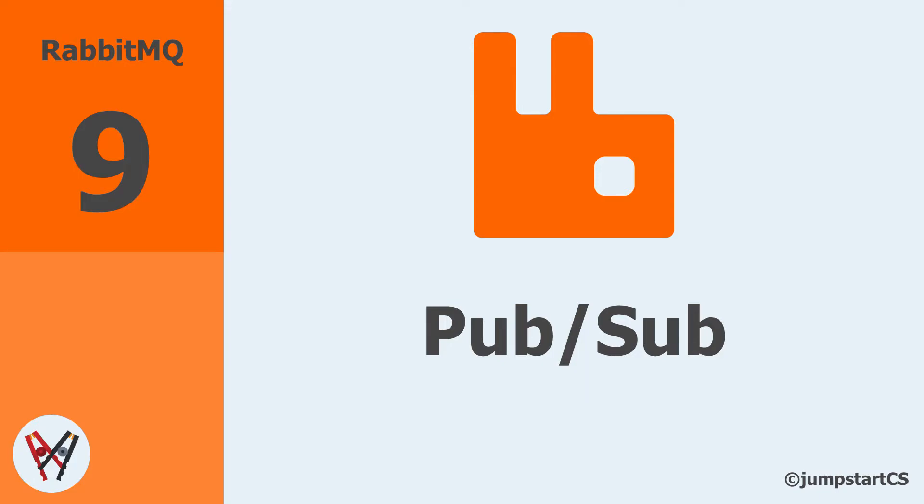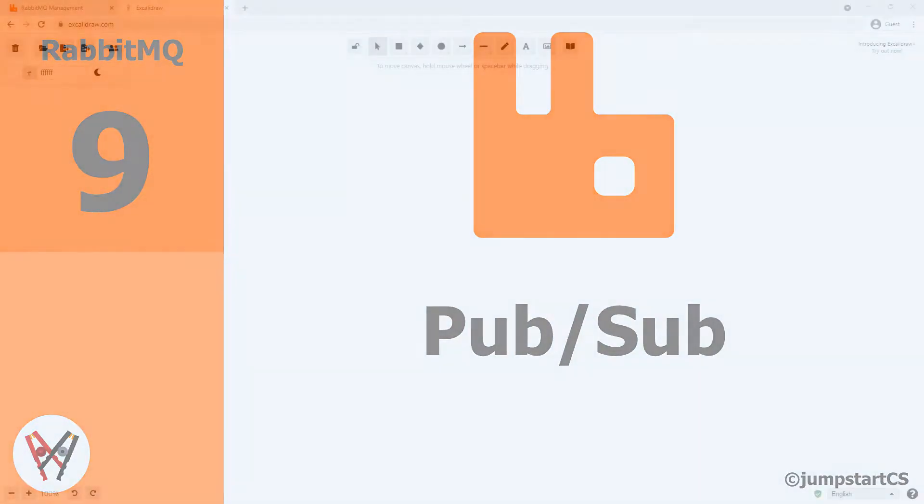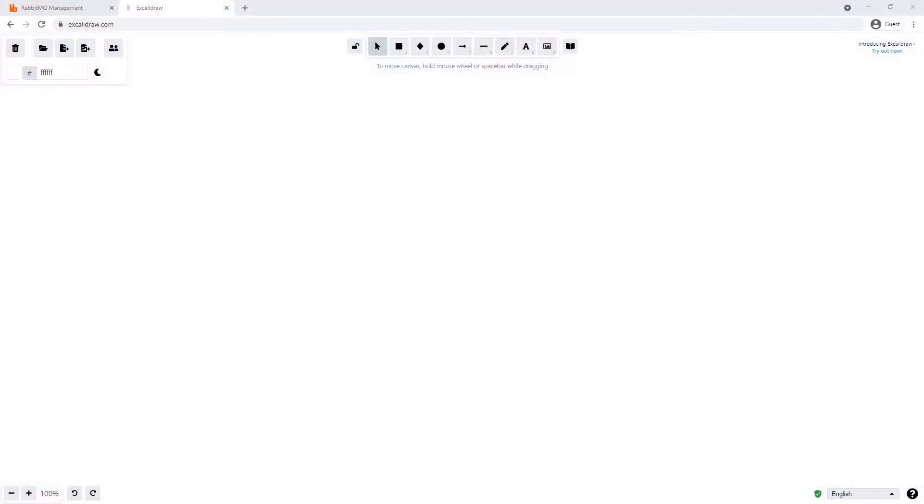Hi guys, welcome back to another video on RabbitMQ. In our previous section we looked at the competing consumer or work queue pattern implementation in RabbitMQ. In this video we're going to look at another interesting pattern, the PubSub pattern.